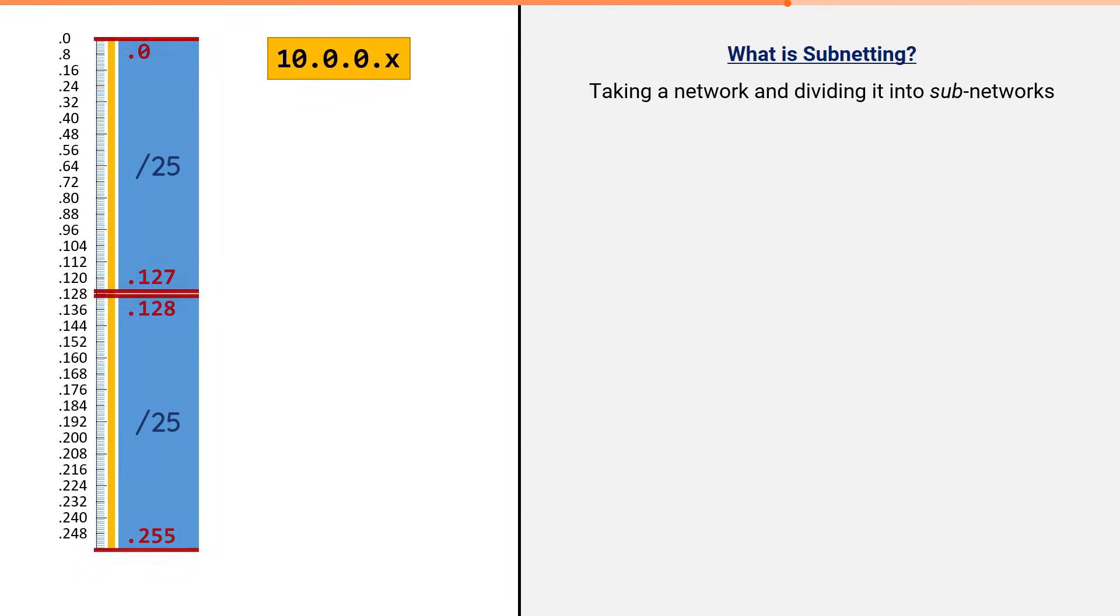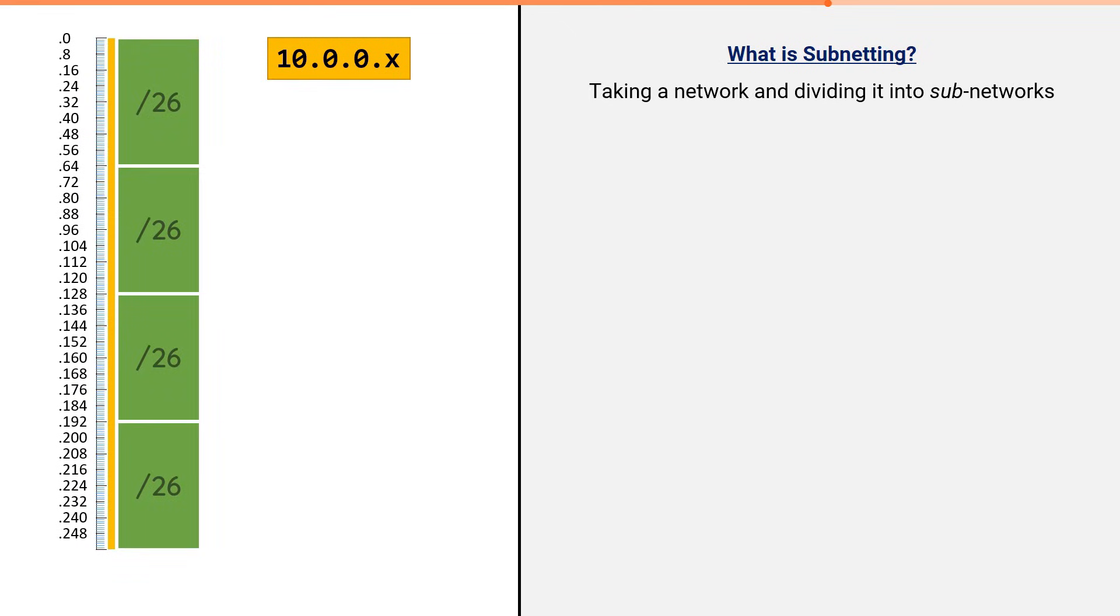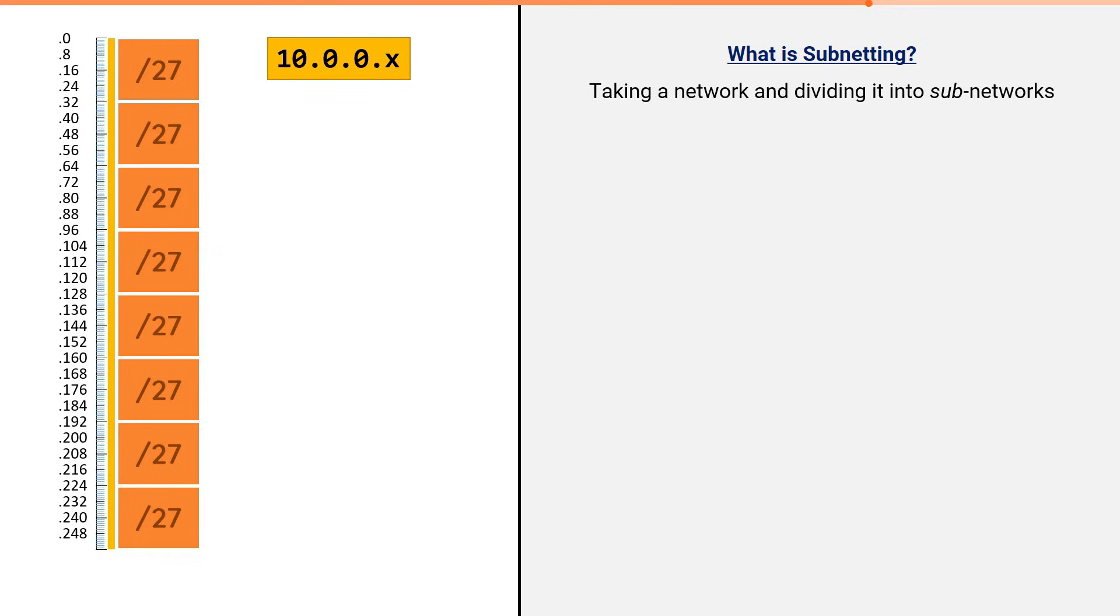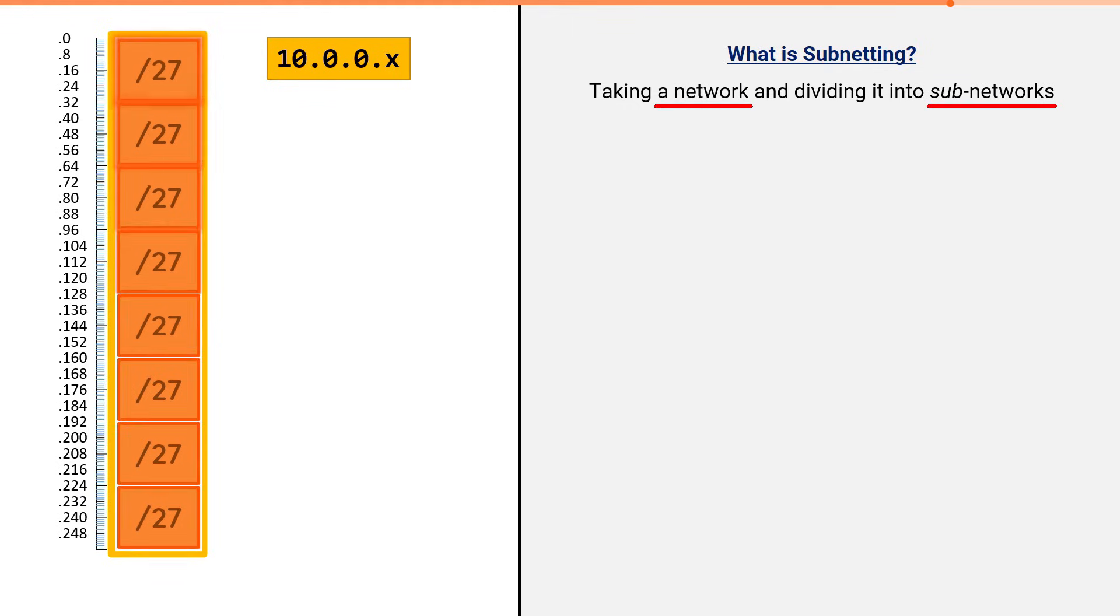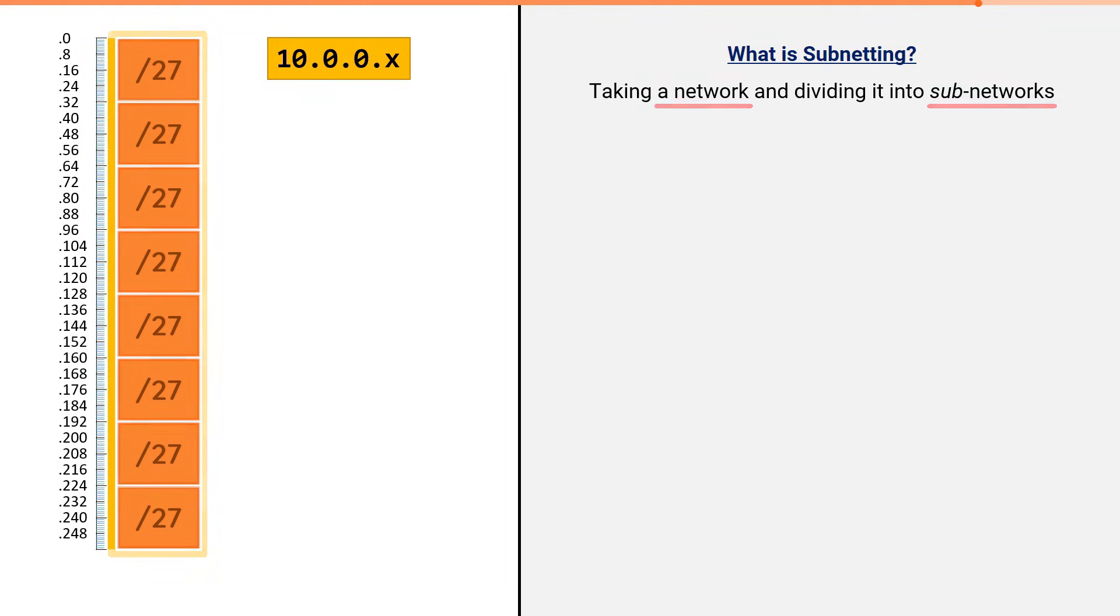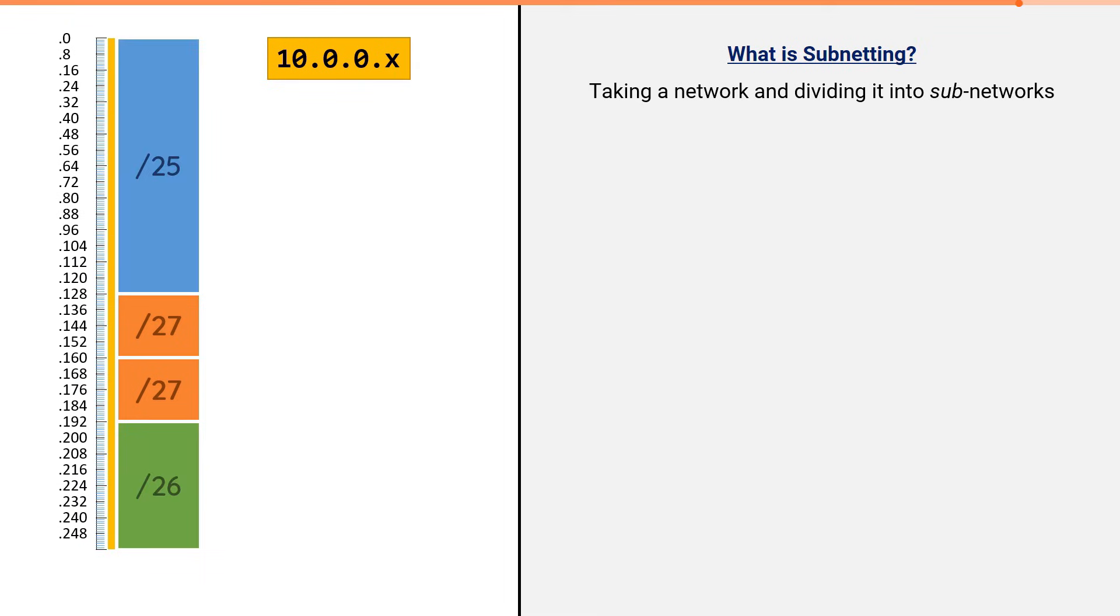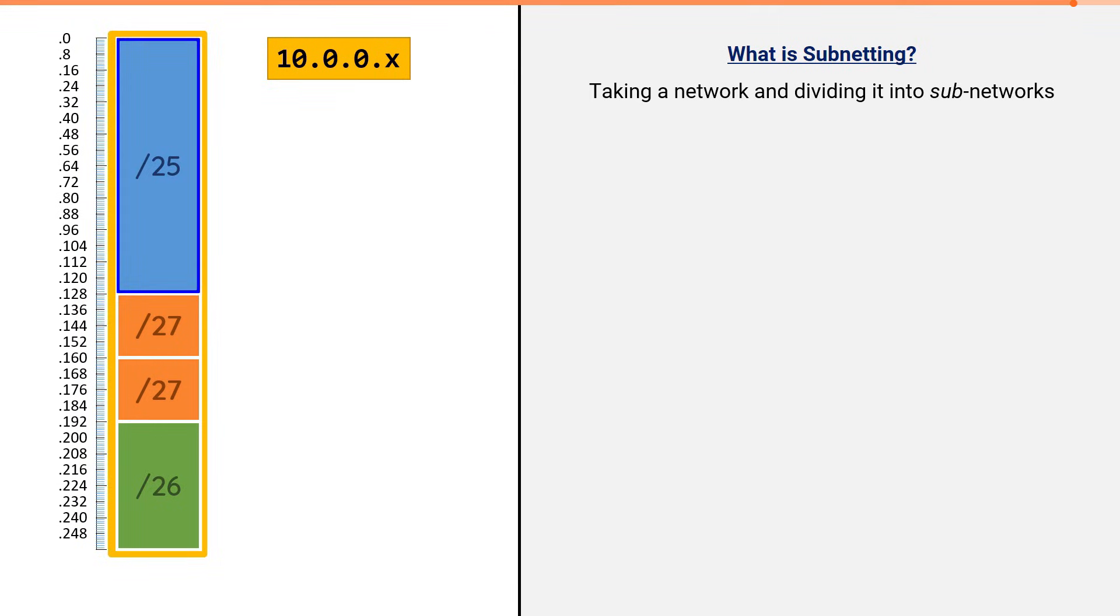I could also break the slash 24 into four equal parts, or even eight equal parts. In each case, I'm taking the original slash 24 network and dividing all 256 addresses into smaller subnetworks. I also have the option to mix and match. Here, I've taken the original slash 24 and broke it up into a slash 25, two slash 27s, and a slash 26.